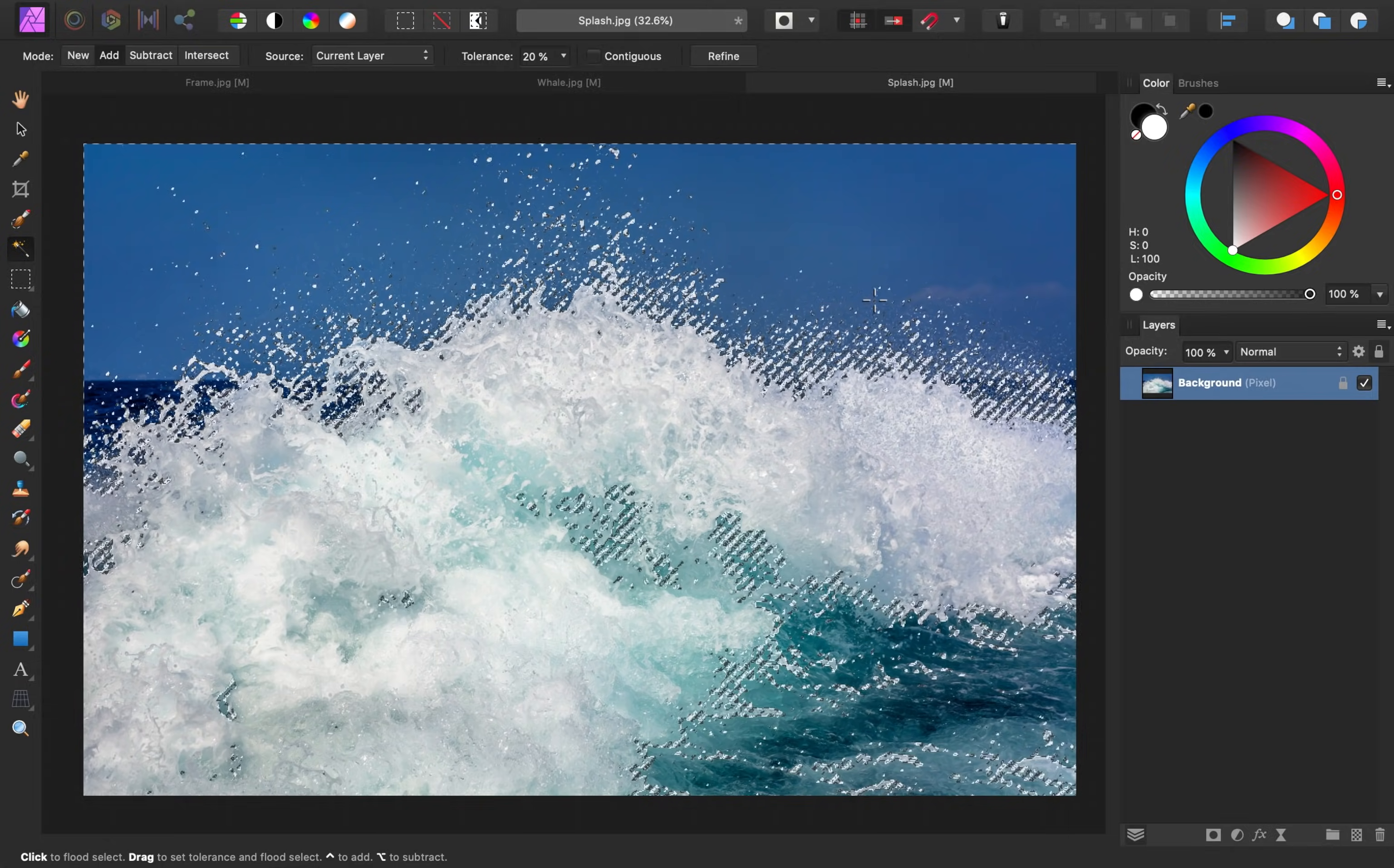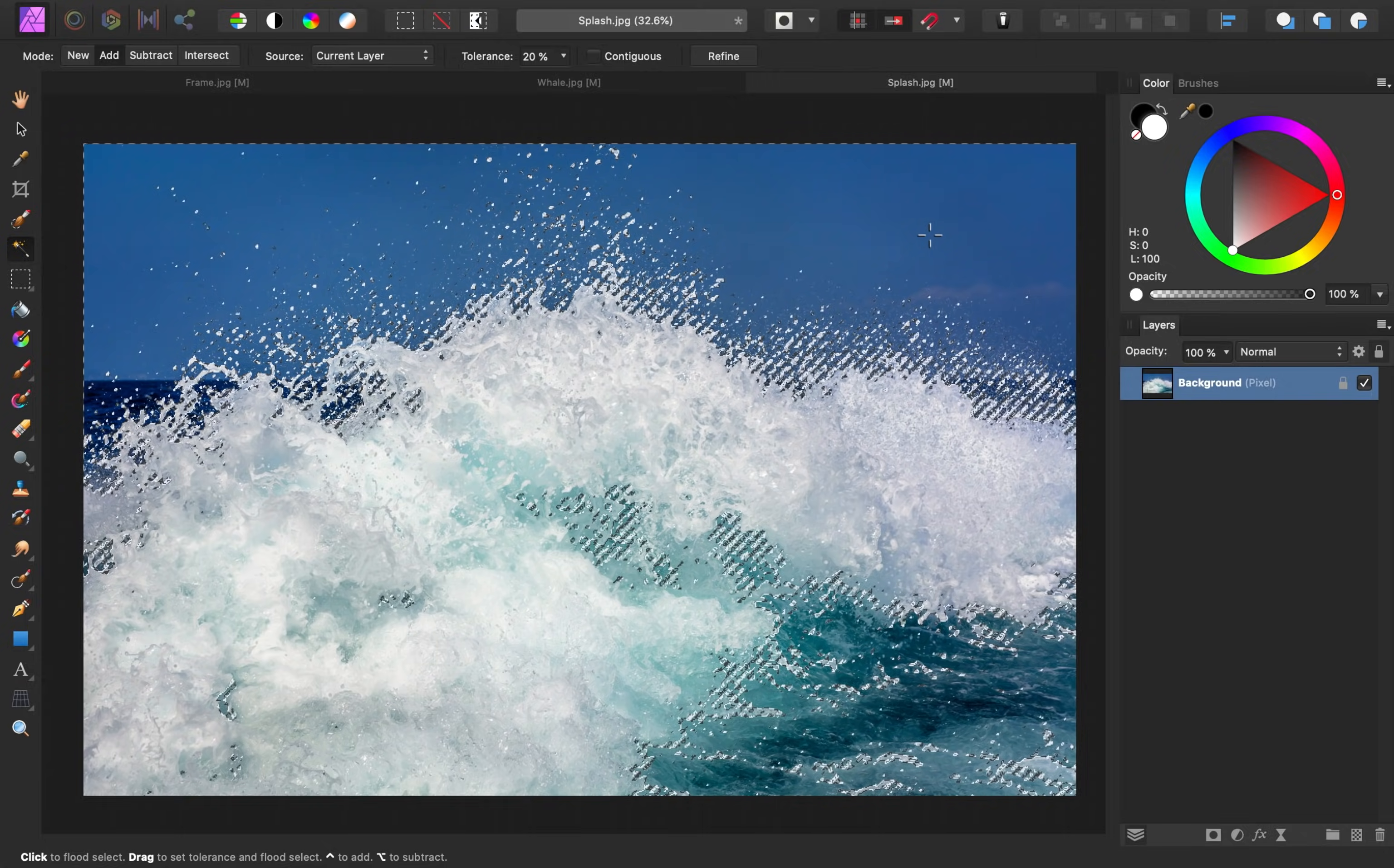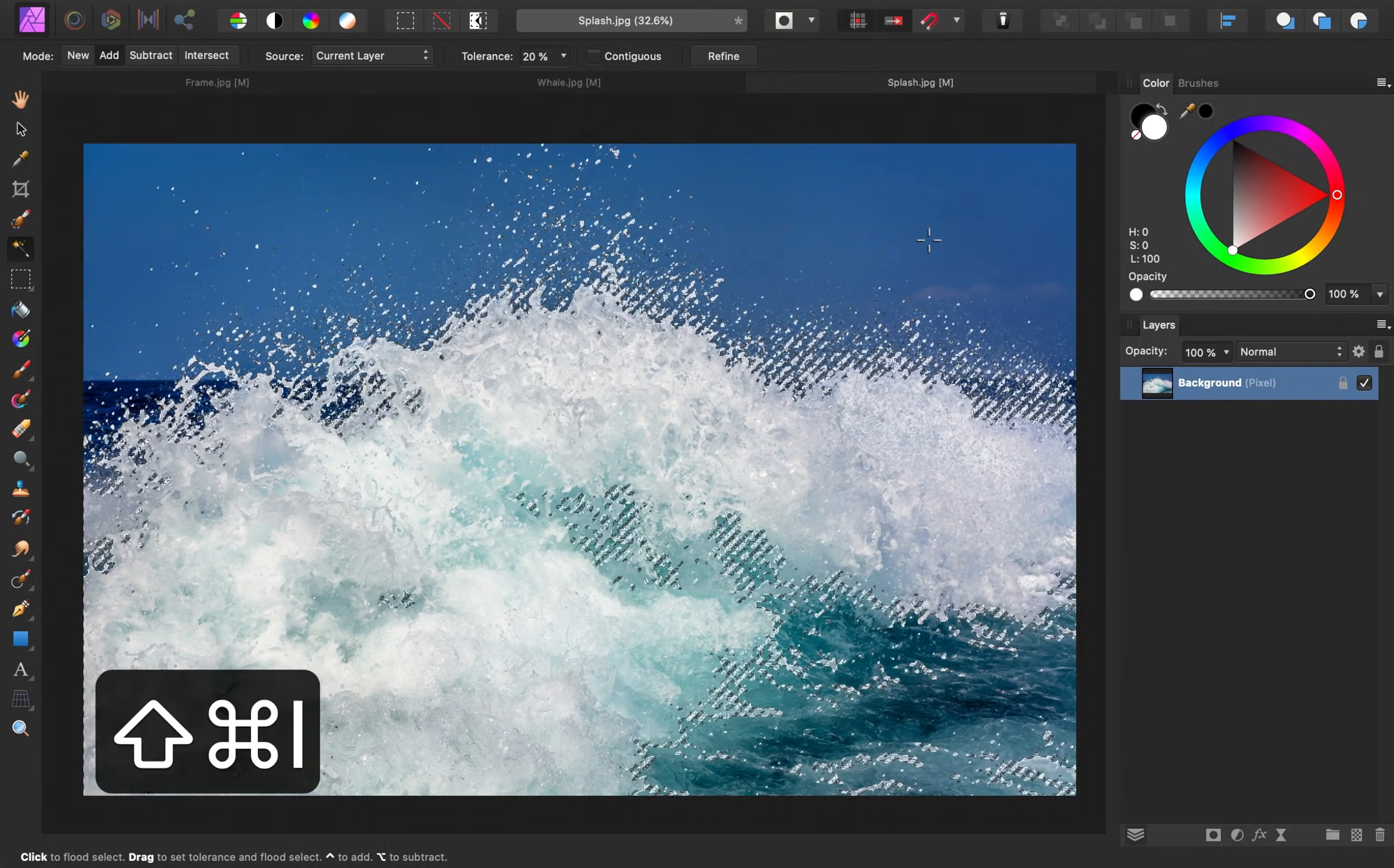So right now we have this sky and this dark blue area selected. I want to reverse this so that just the splash is selected. To reverse the selection, hold down Command or Control, Shift-I.